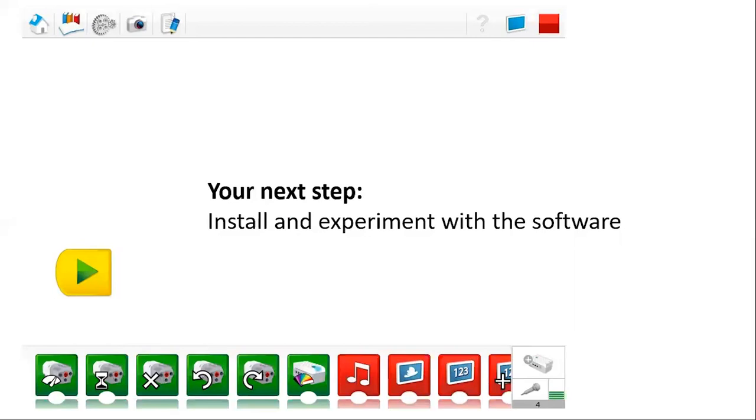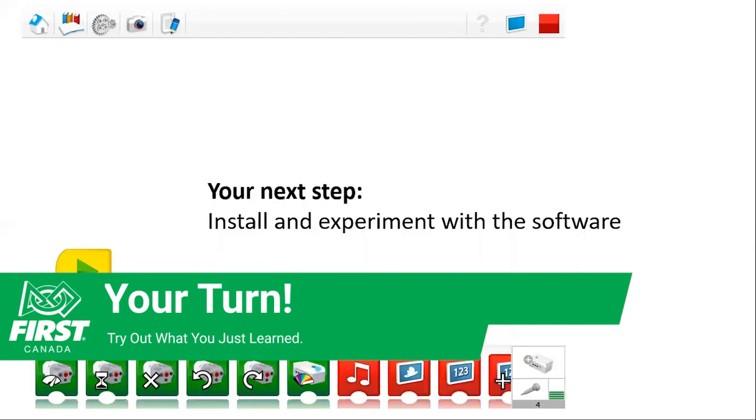And we encourage you just to experiment with the different software. You can see here we've got a play box started and you can drag the icons from the bottom row up and try putting different inputs in and just having some fun with it.